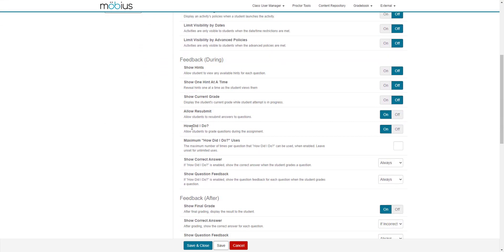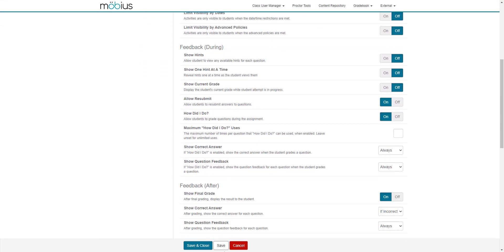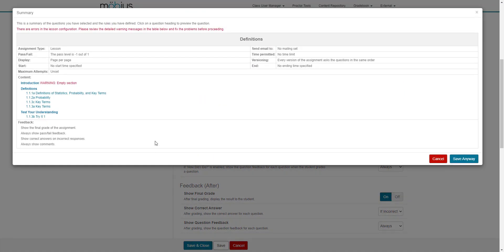Once you're happy with your lesson, you can then click save to continue working on it, or click save and close to return to the content repository. You'll receive any warnings for things that, for example, if you're missing content, my introduction section is empty.